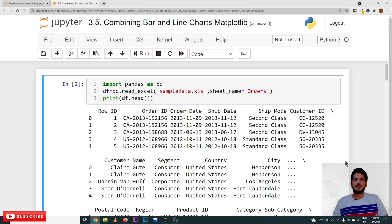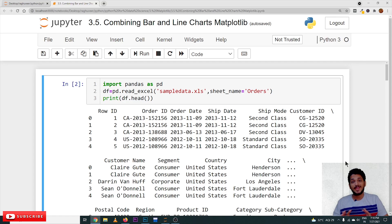Hi, welcome to LearningMonkey. I am Raghu here. In this class, we will discuss combining bar and line charts.